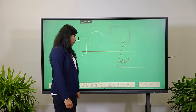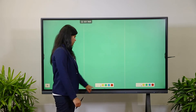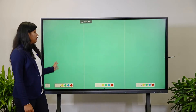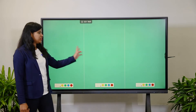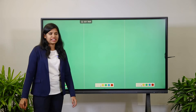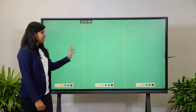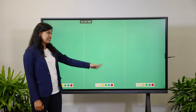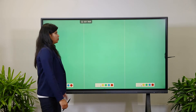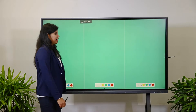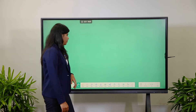Next is Pair Mode. In this mode, three different students can write at the same time — the single display gets divided into three screens so three students can work simultaneously.